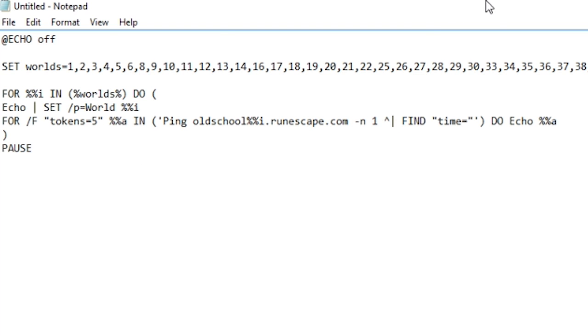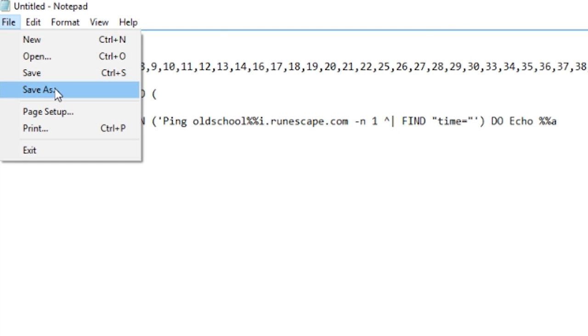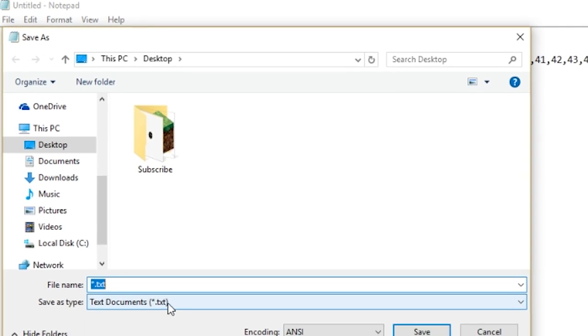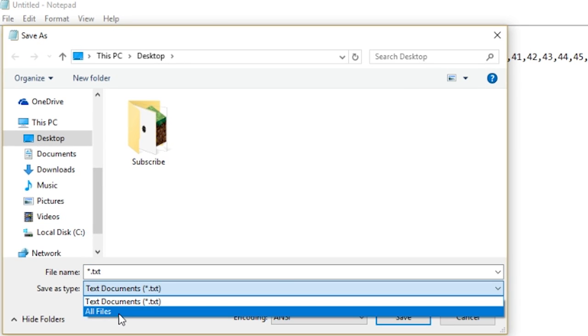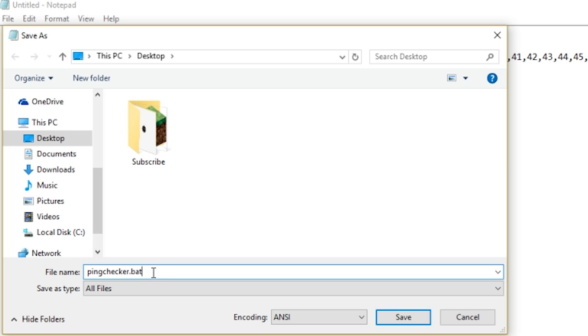And once you do that, make sure you hit save as and go down here. It says text documents. Do not have it saved as a text document. Have it saved as all files. And then write something like pingchecker.bat. Now that .bat is very important. Make sure you save it as that or otherwise it will not work.